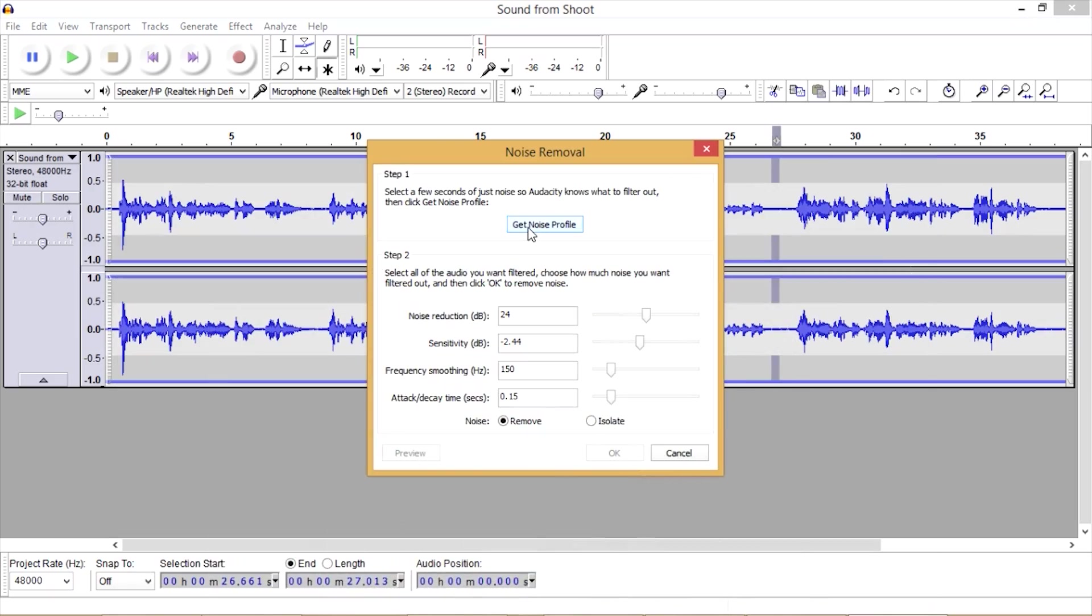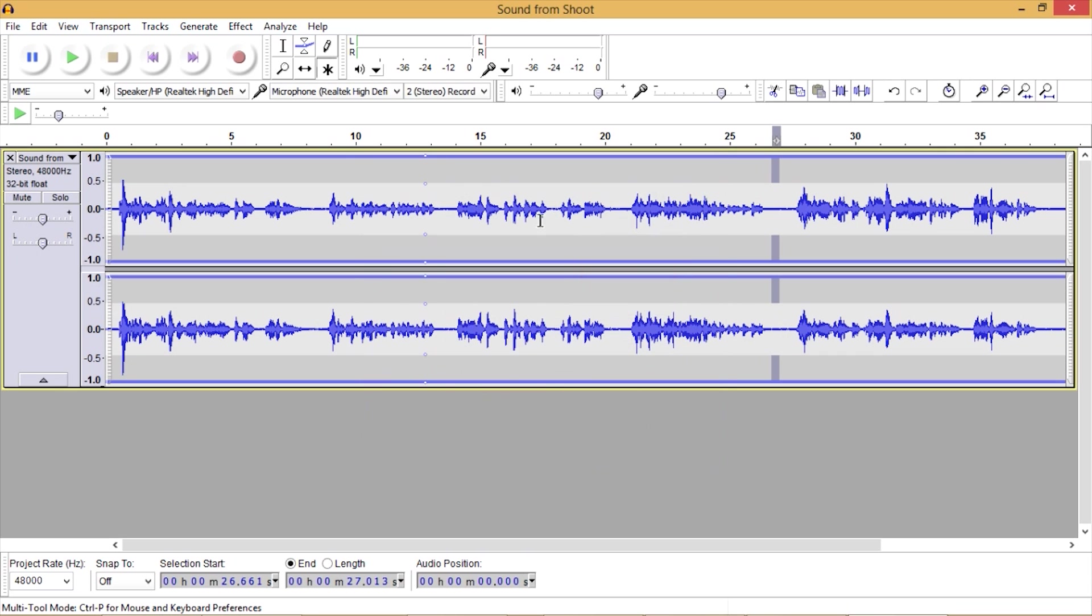What we want to do first is get our noise profile. We want to select a fairly small area to do your noise profile. And it's got to be in that flat area that has no voice. So we'll do get noise profile. Now we'll deselect.